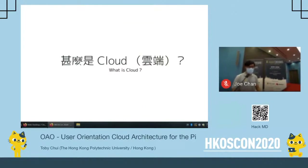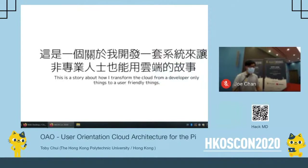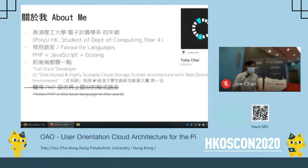Let me start with a question to everyone: what do you think is a cloud system? If you go on Reddit a lot, you'll know that the cloud is someone else's computer. This is to some extent true, because most of the cloud infrastructure we use is on a virtual machine or something set up on a rack server. And because we usually need some network connections, it could be complicated to use. So the story I would like to share with you today is how I developed a system aimed to let non-professionals use the cloud infrastructure.